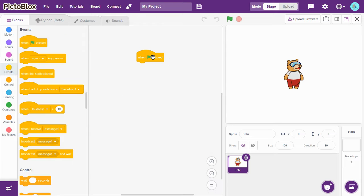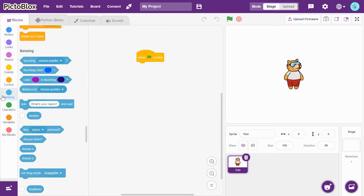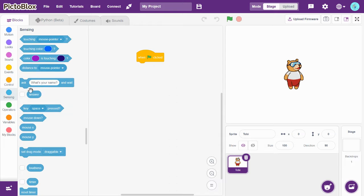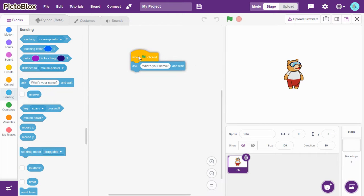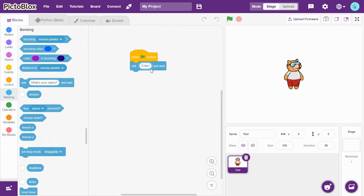Now go to Sensing and drag-and-drop 'Ask what's your name and wait'. Type here: enter cost price.